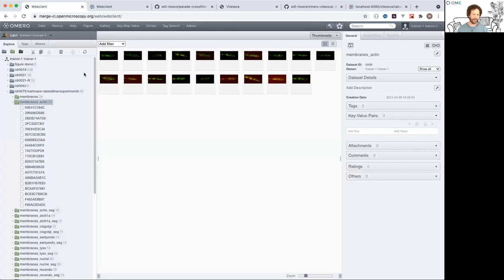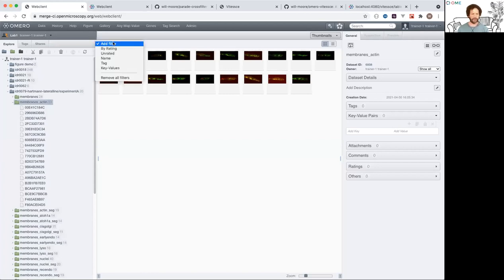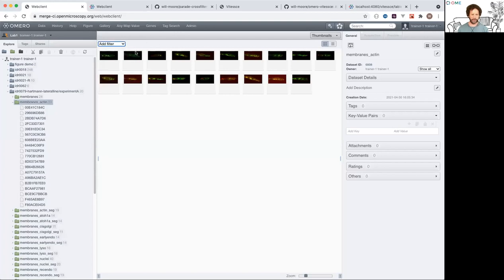This is Parade in the web client. It's basically a kind of enhanced way of doing filtering in the center panel. The regular filter here can filter by images and a few other things.